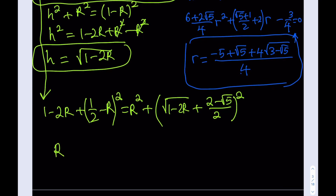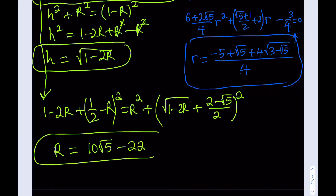I'll give you the answer directly. Big R is 10 root 5 minus 22. As a bonus, H equals 5 minus 2 root 5. So those are the R values for the small circle and the large circle.